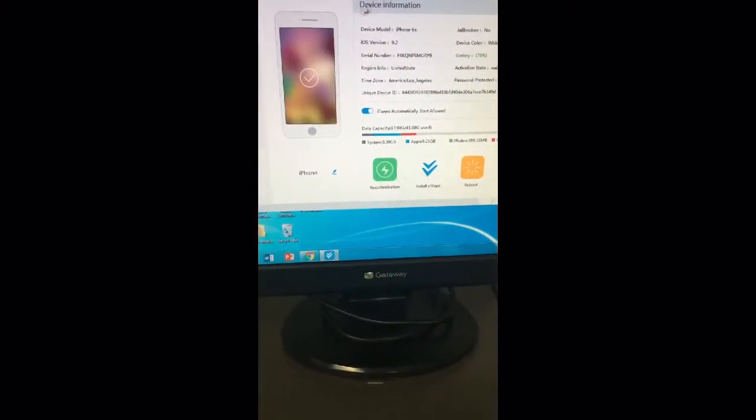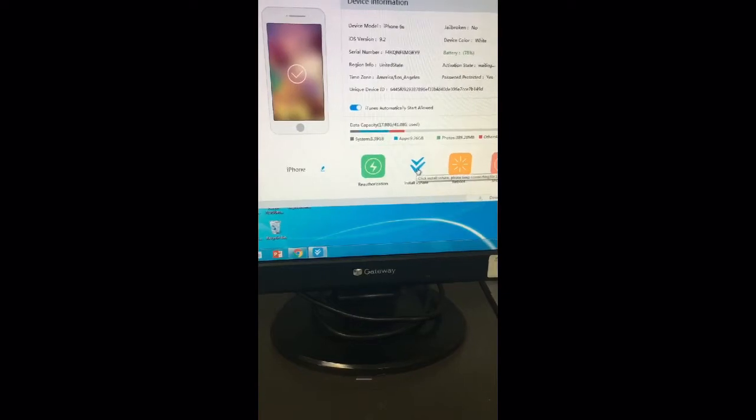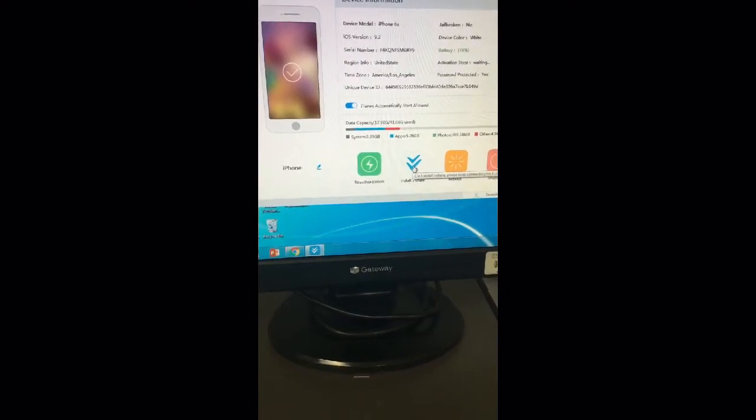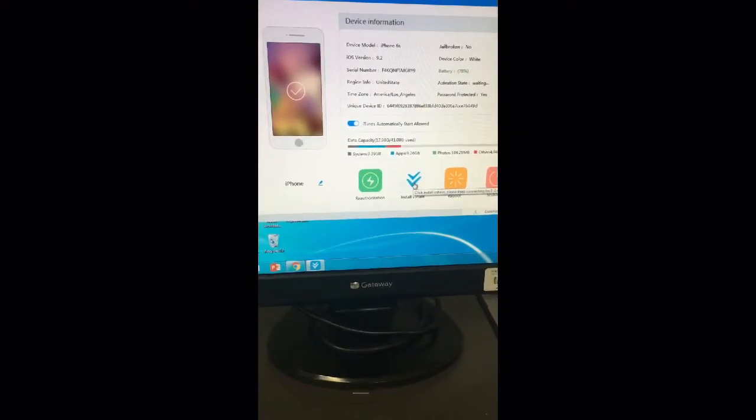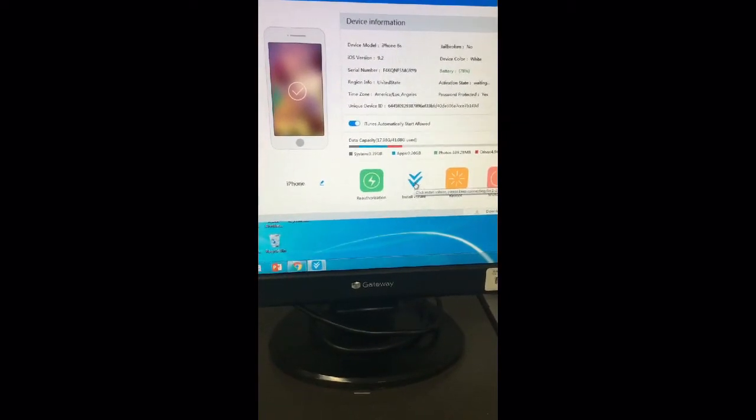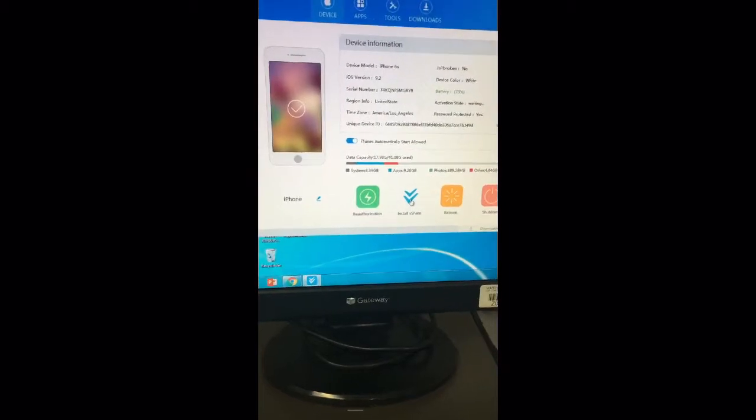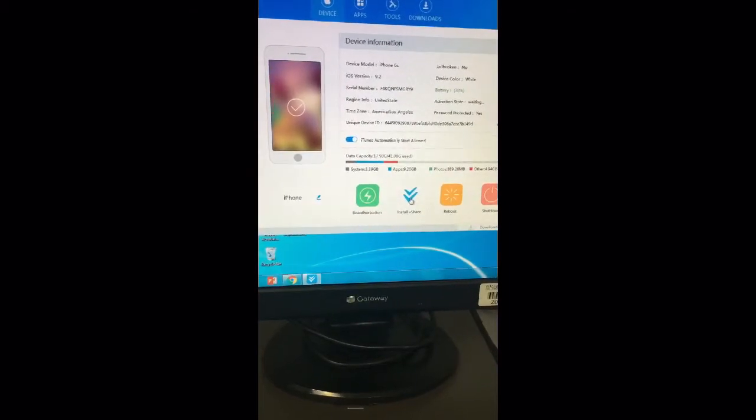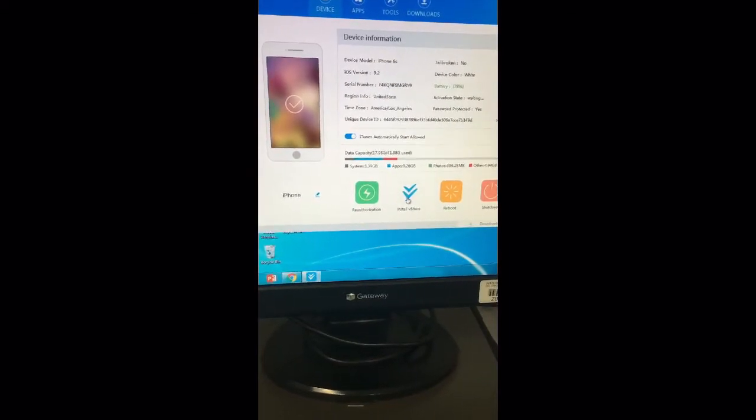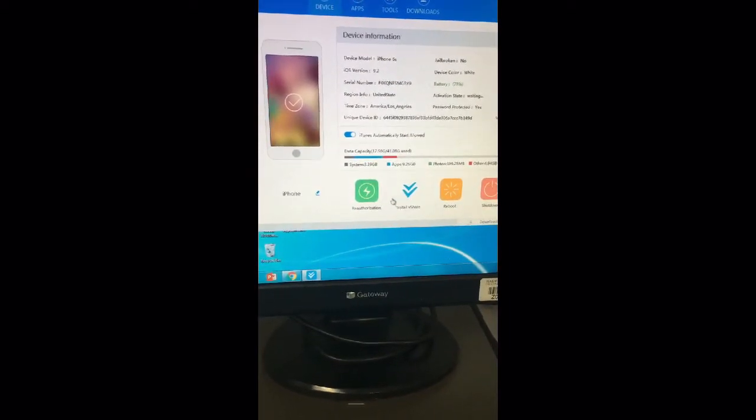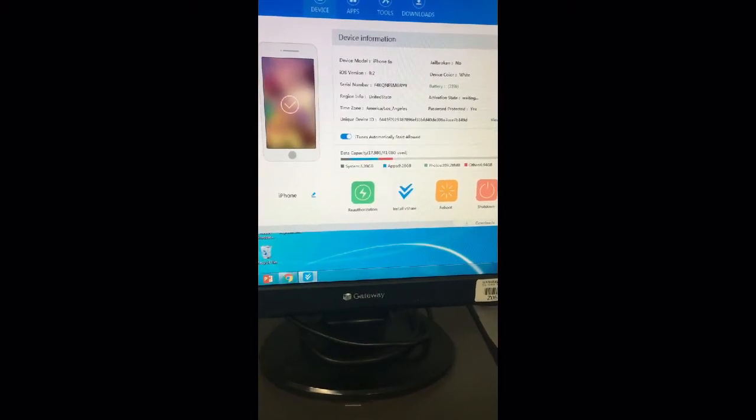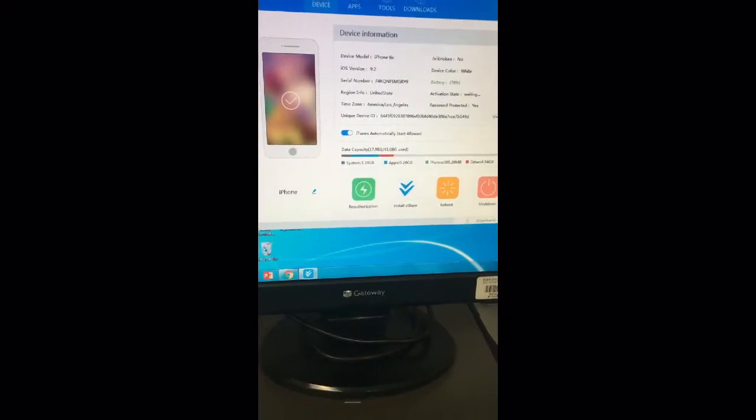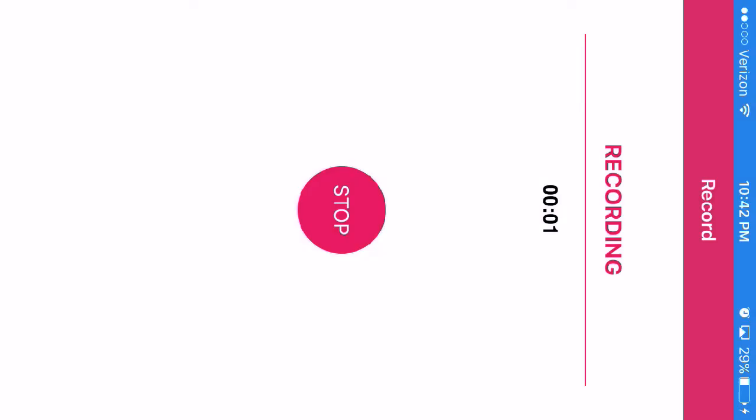Sorry guys, I had to shut the camera off, but that's all right. After you go through all the installation processes, you just want to click on install vShare and it'll start installing to your iDevice.